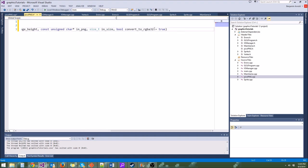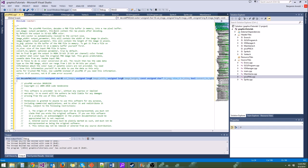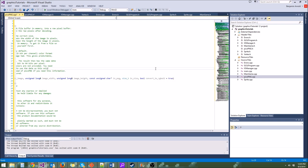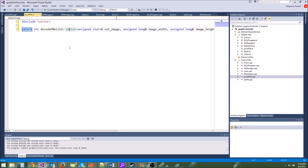These are default parameters — the way default parameters work is you only do the default parameters in the forward declaration. Down in the definition we don't need to put the default parameter. So just get rid of that and have the extern up here, and we should be good to go.